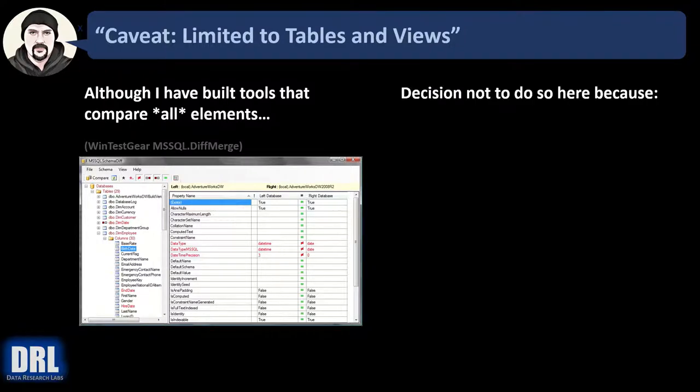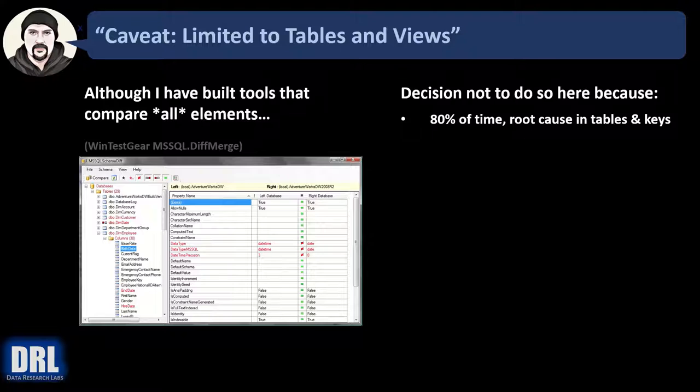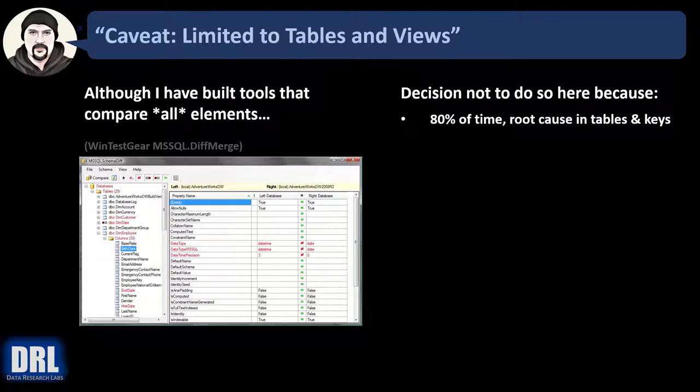The decision was made not to do so here because 80% of the time the root cause is in the tables and keys, so we keep things simple by avoiding functions and stored procedures and triggers and all the other things we could go into.